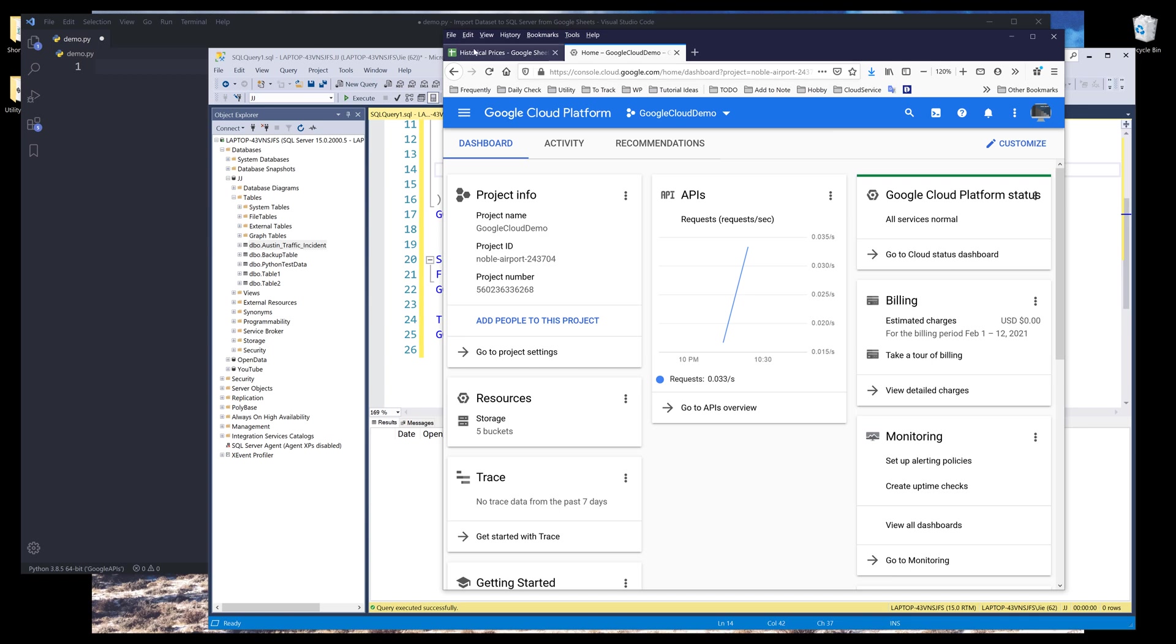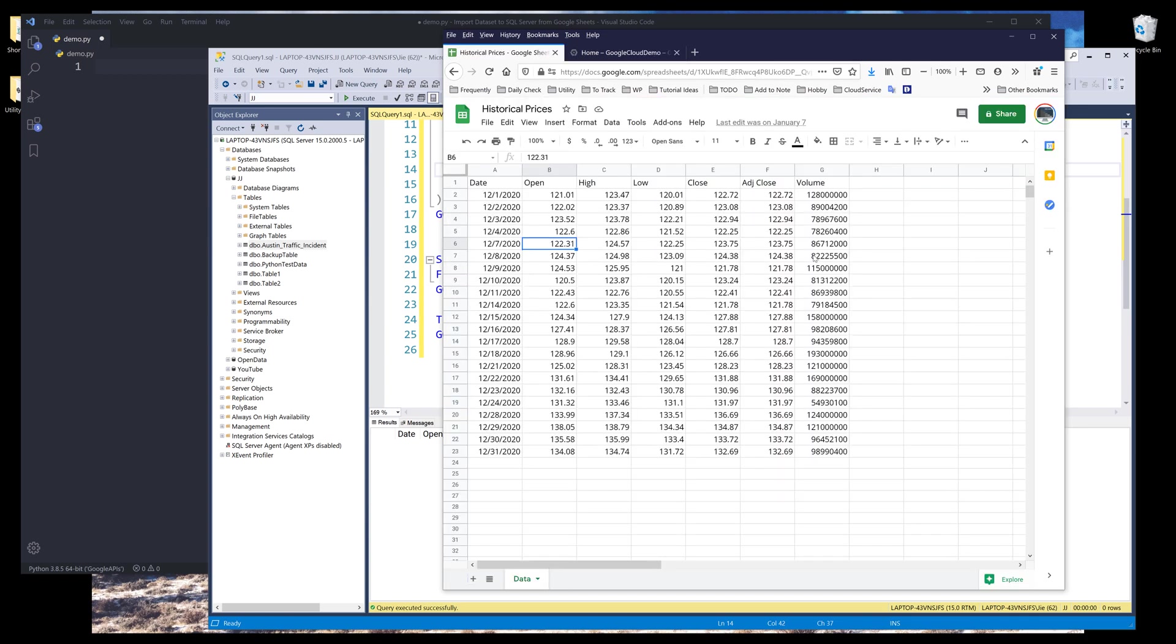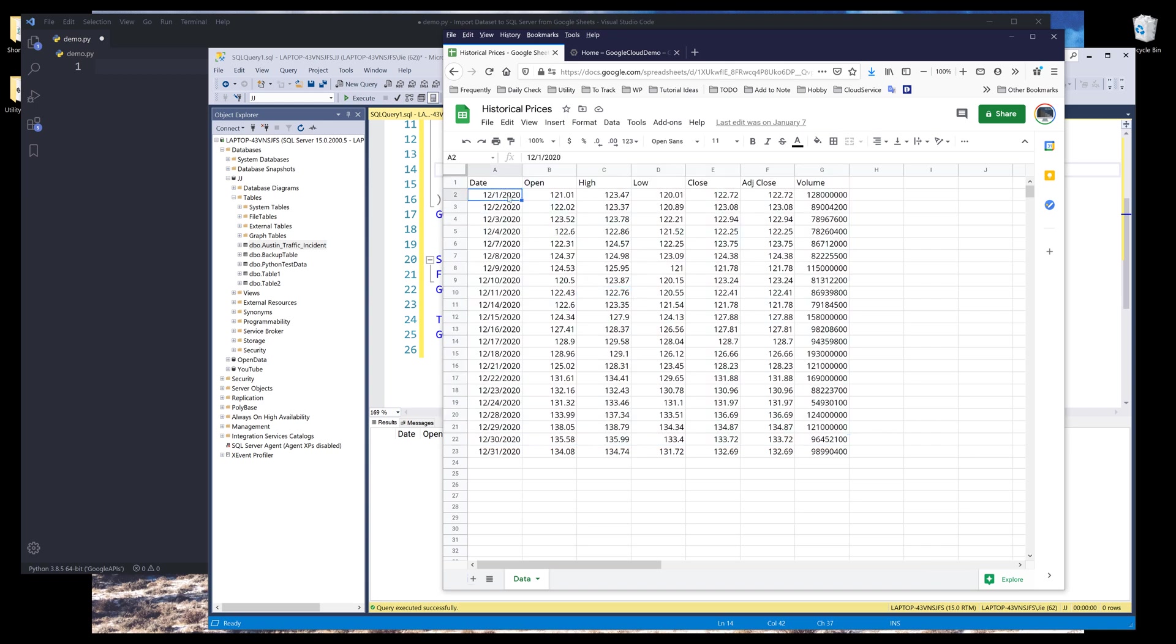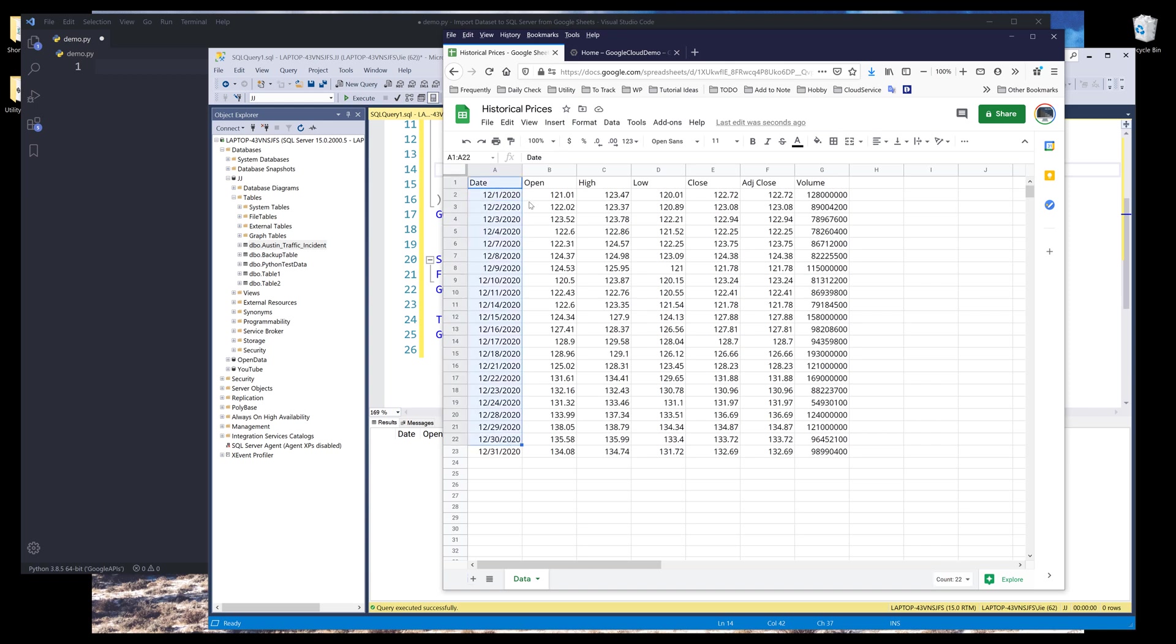So here in my Google Sheets, I have a data set sitting on the data tab. This is the stock historical data belonging to Apple from December 1st, 2020 to December 31st. In this table, we have seven columns. The first column is the dates column, and the rest contains information related to the stock price. And this is the data we're going to push over to Microsoft SQL server database.